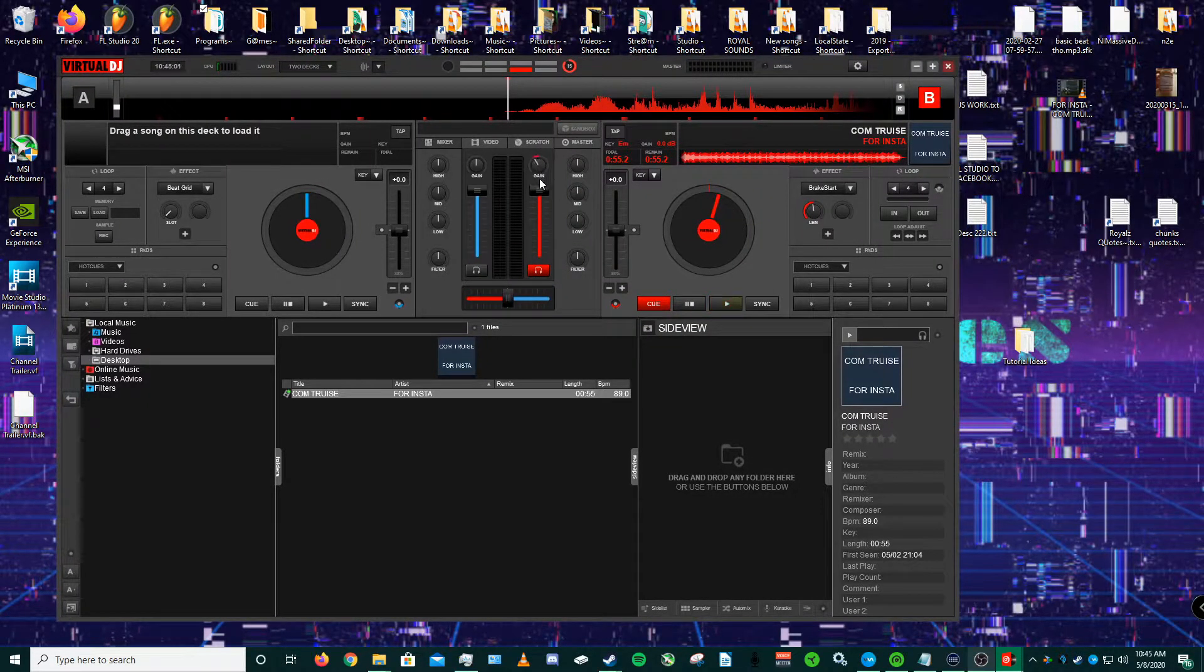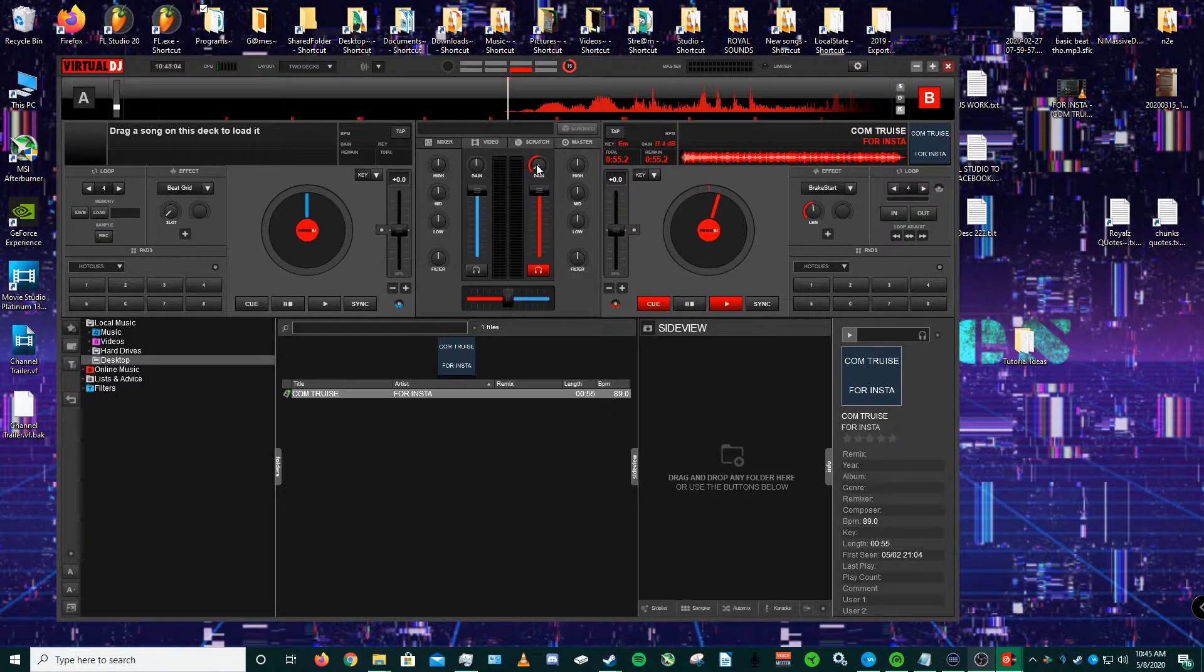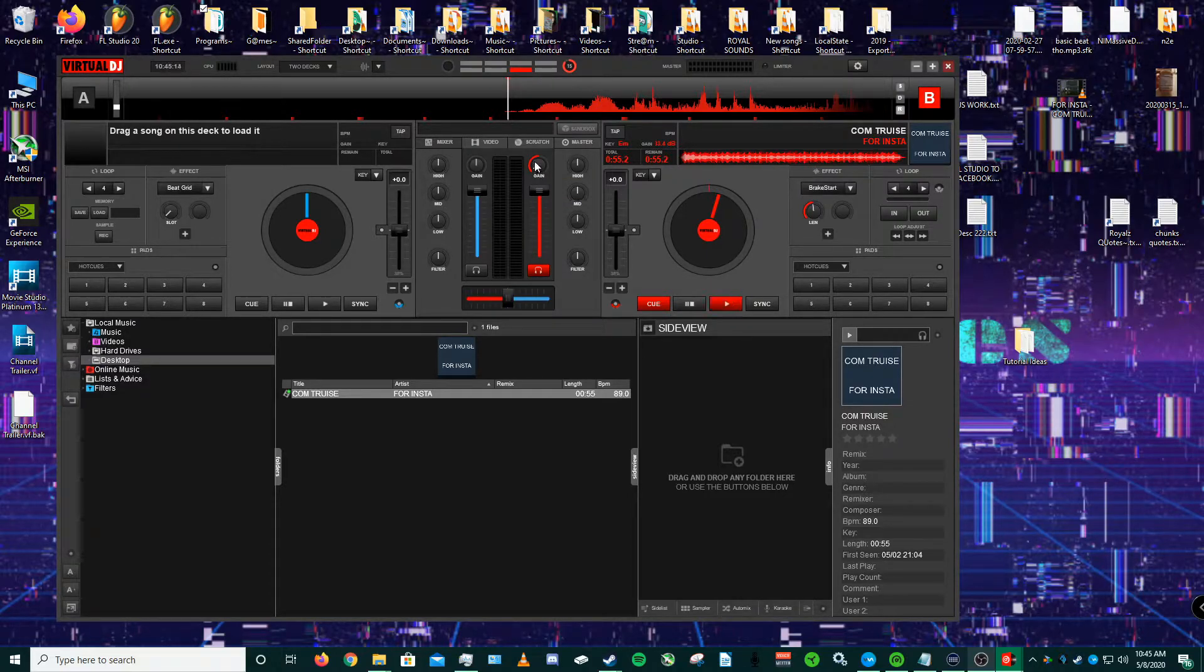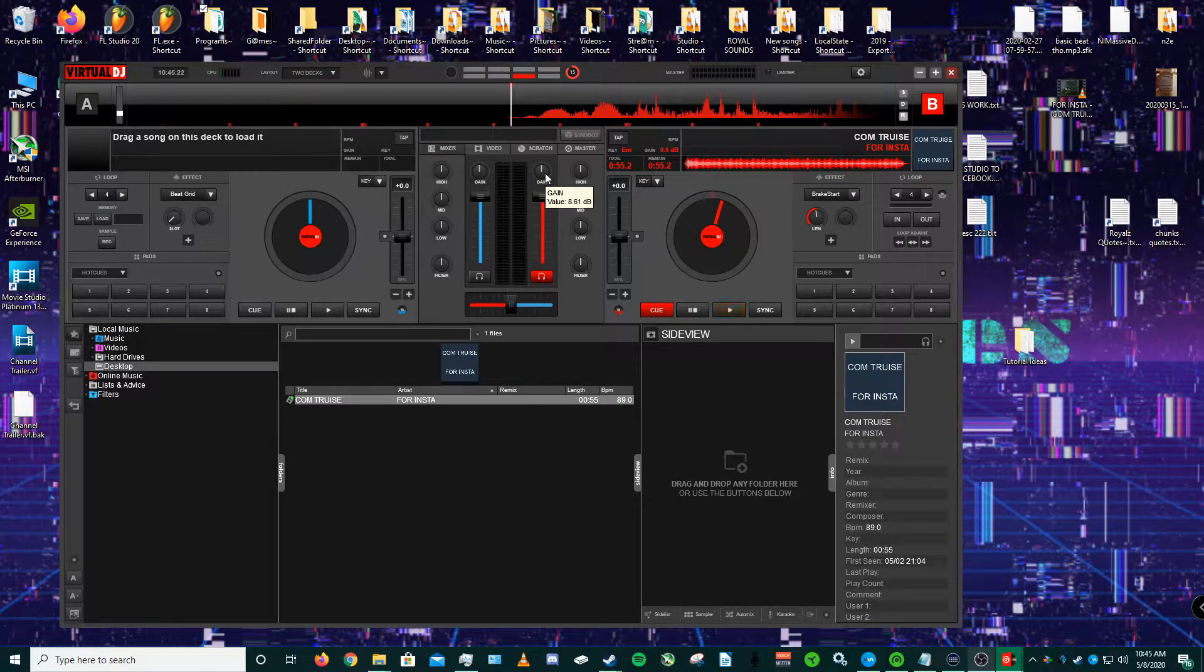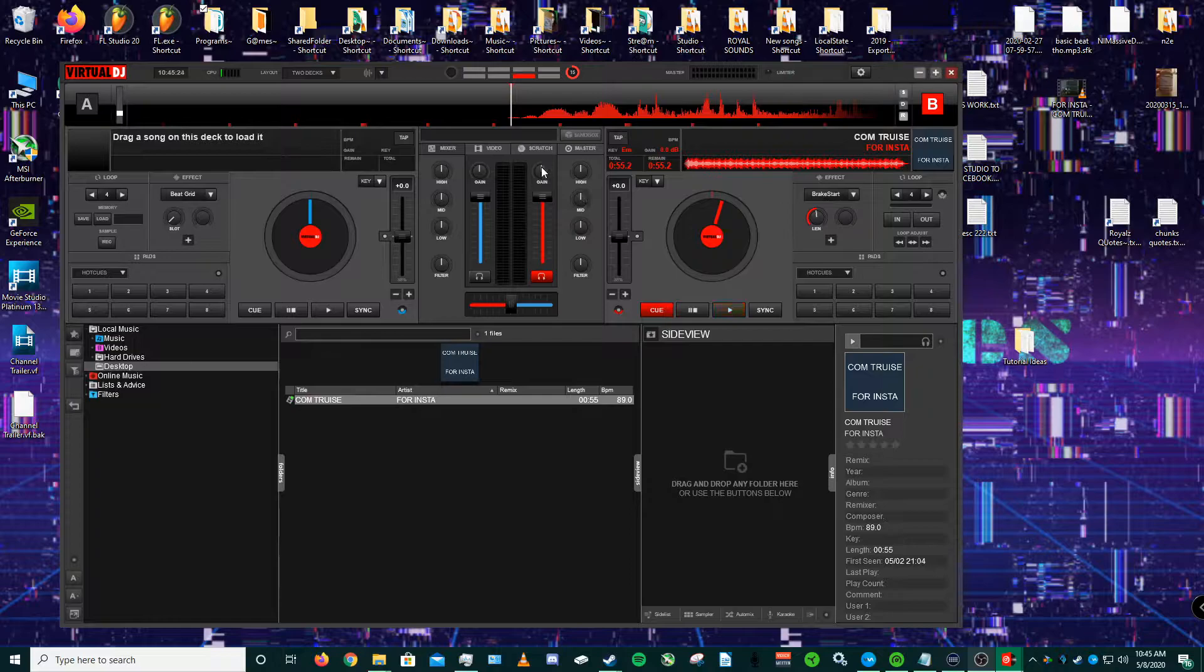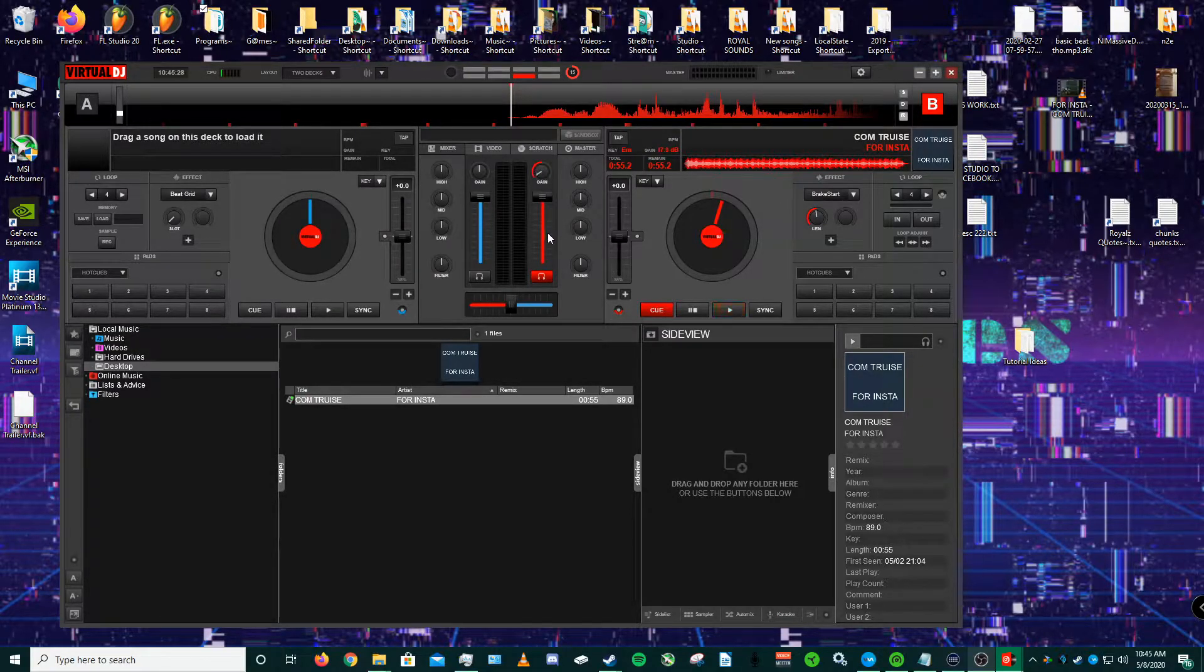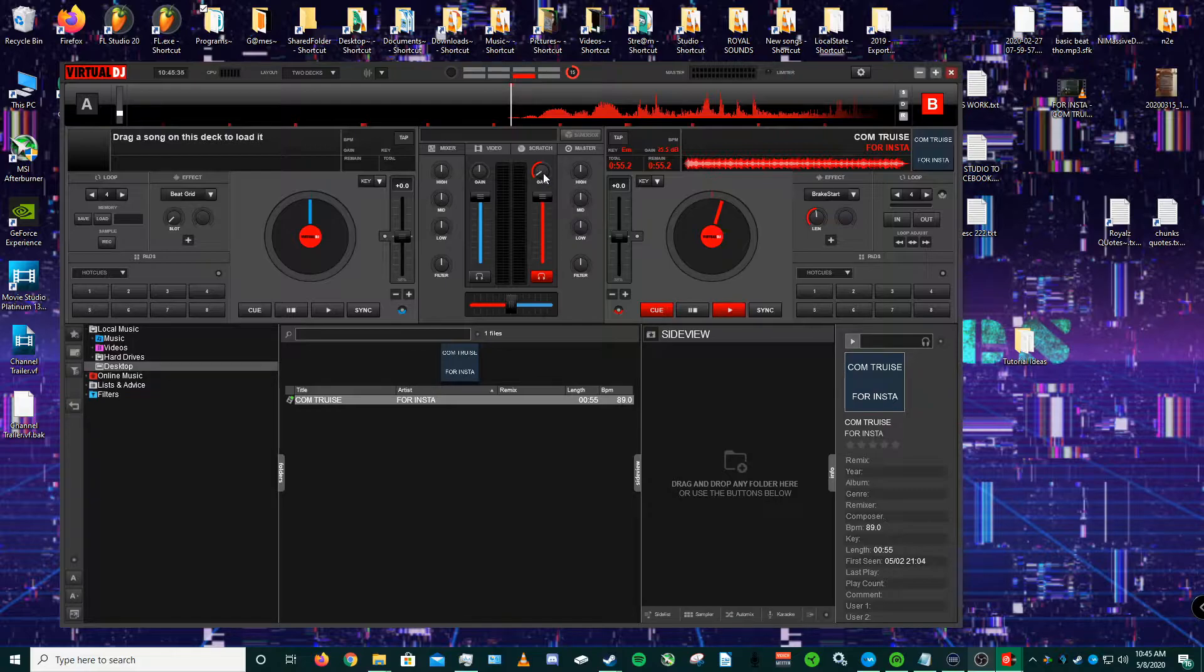You do have to set the gain all the way down to about negative 20 decibels. Depending on the song, you would have to set the gain of that specific song. Instead of it being in the middle on normal, you would have to set it all the way to either negative 15, 16, or maybe 23 or 24, depending on what it is.